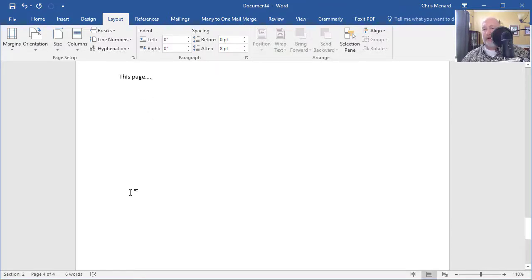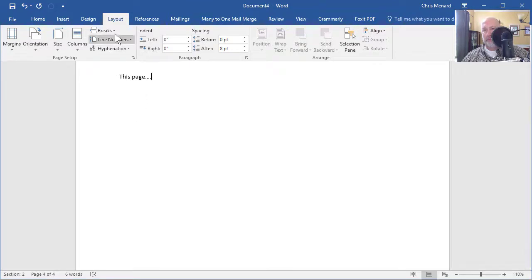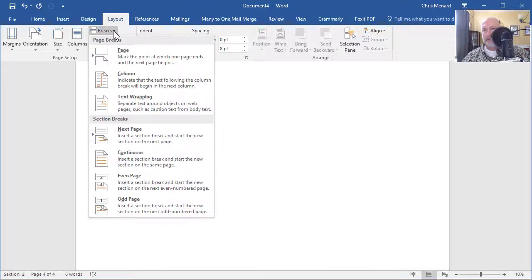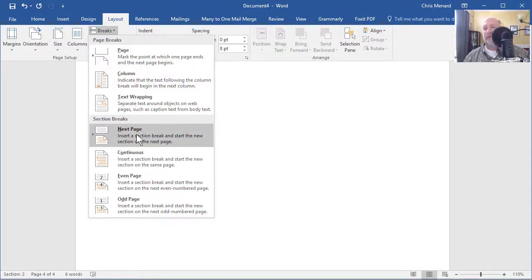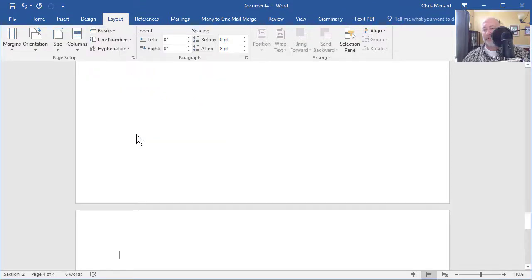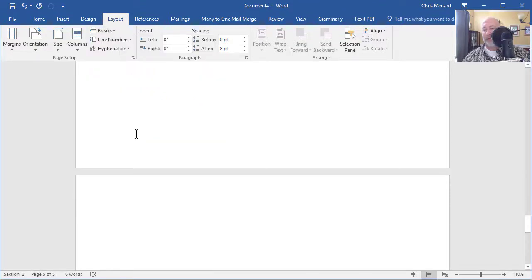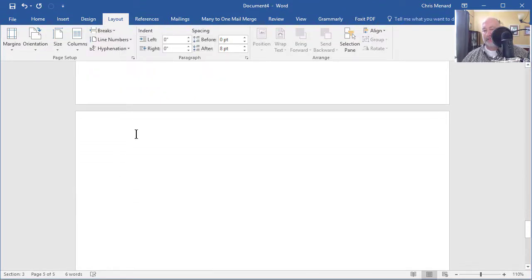So now, Section 2, page 4, breaks. Next page, Section Break. It should go to Section 3, which it did, page 5.